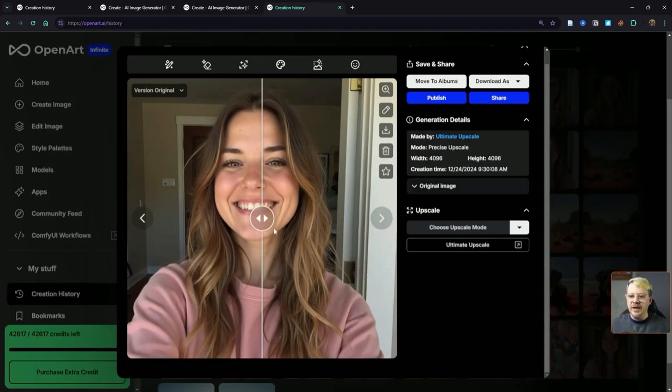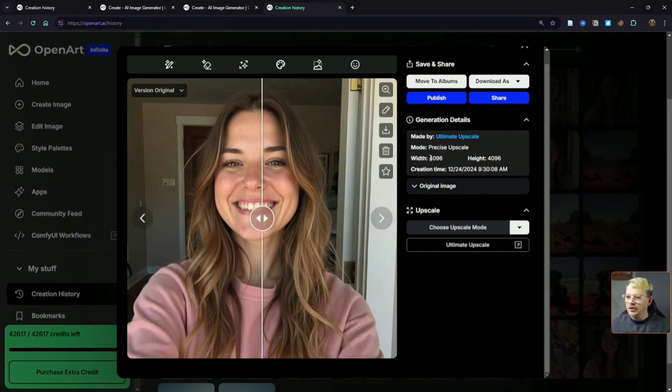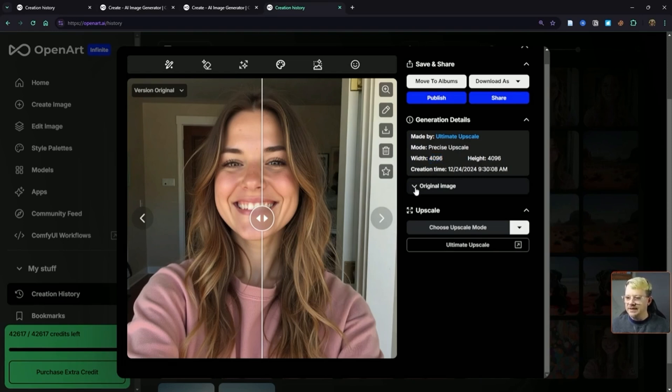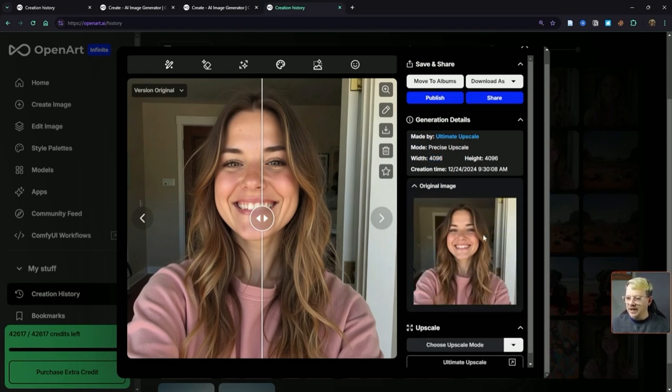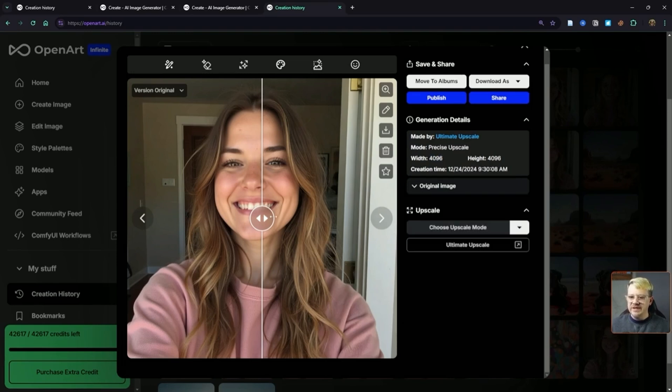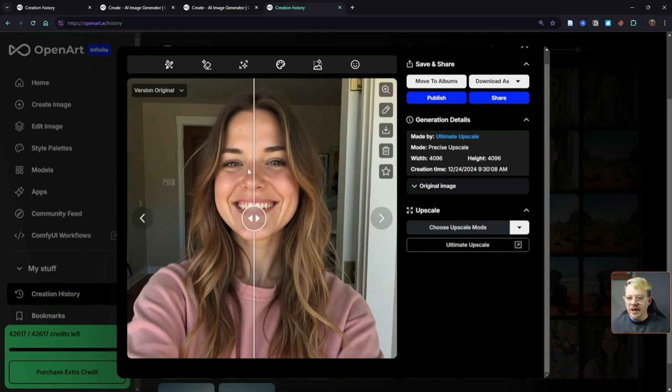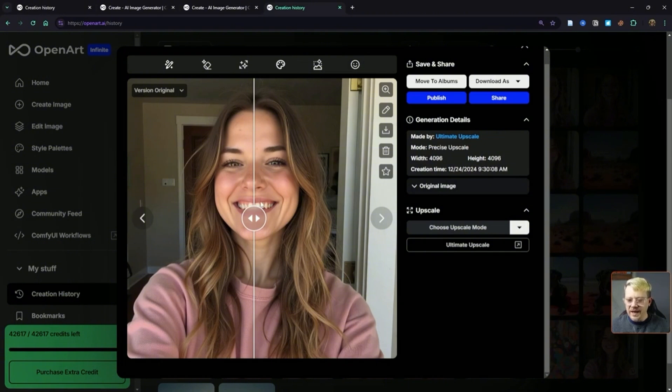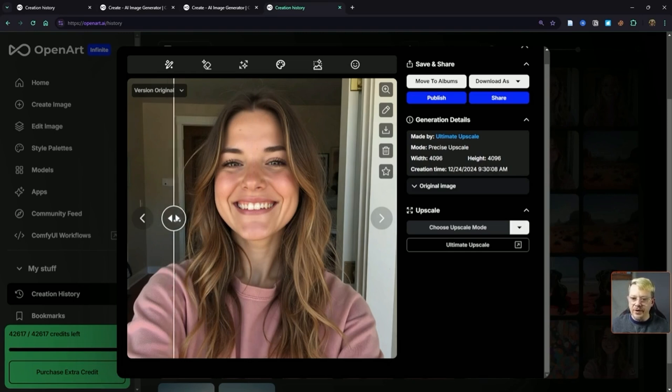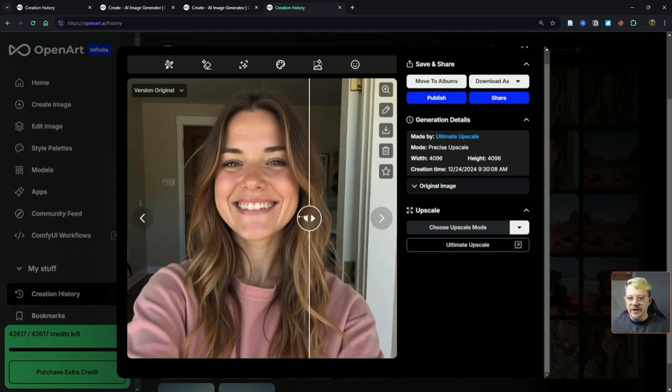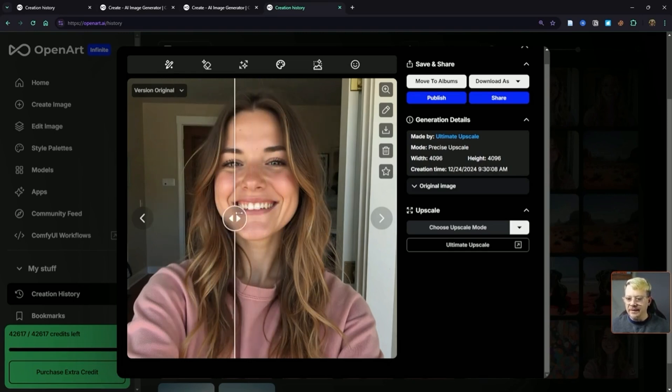Here's that image after ultimate upscale using the precise mode. It's gone from 1024 by 1024 to 4096 by 4096. You can drop this down and see the original image that was used, but we're going to use this handy-dandy slider so that we can see the differences sort of overlay one another. Anything to the left of this line is the original image, and anything to the right of this line is what the upscale has done.